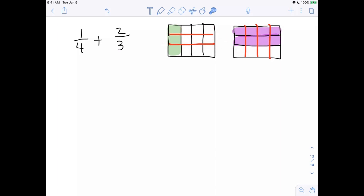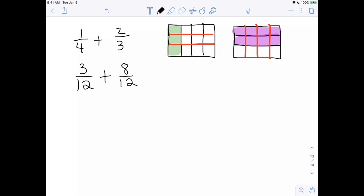Now we clearly have pieces that are all the exact same size. We have 12 pieces here and 12 here. So one-fourth is no longer one-fourth — it's now 3/12. And two-thirds is no longer two-thirds — it's now 8/12. You can pause and count if you're not sure. Now we can just add: 3 plus 8 is 11, so we have 11/12.